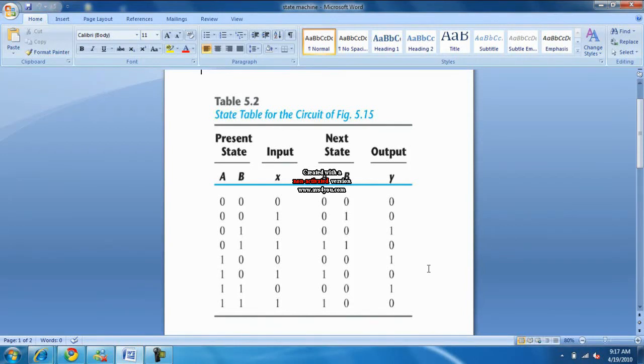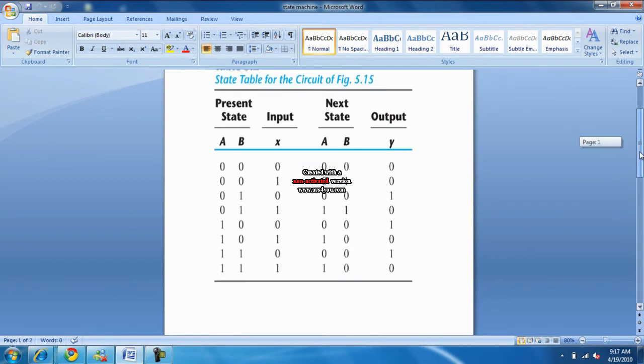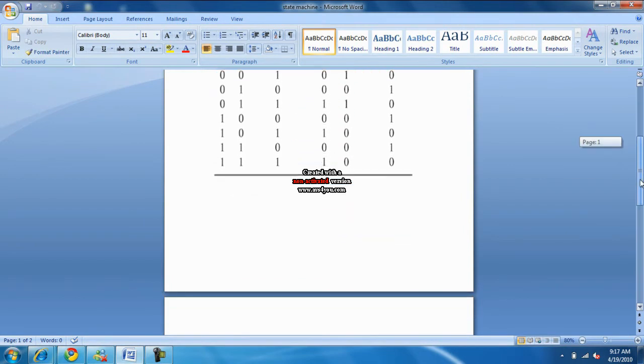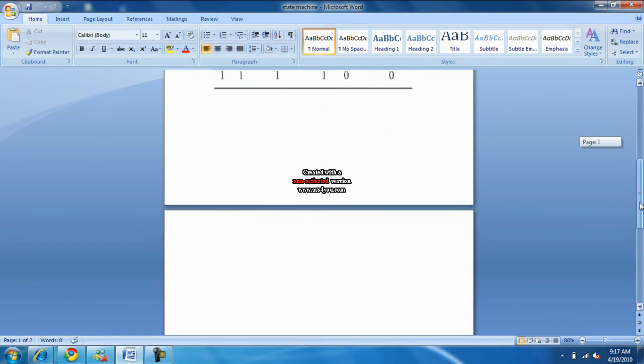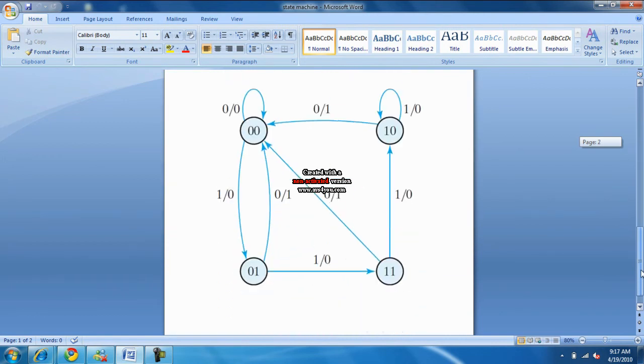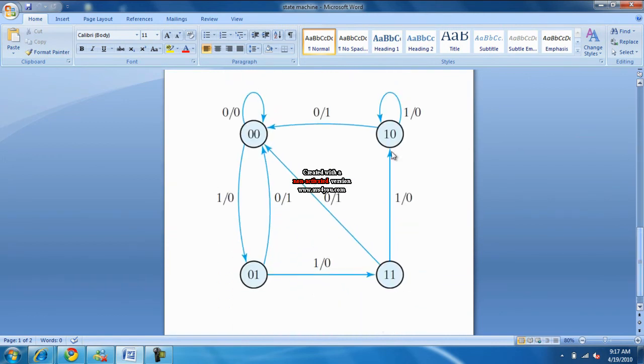This is a demonstration of how to use the state machine elements of the Quadros 2 software. As you saw, there was a state machine table and this is a state machine diagram. And then you have actually four states here.